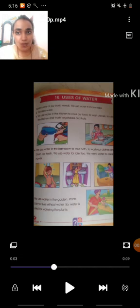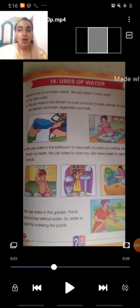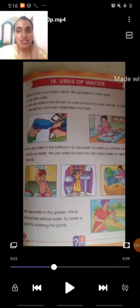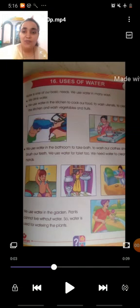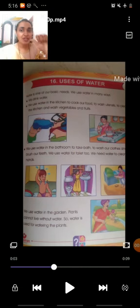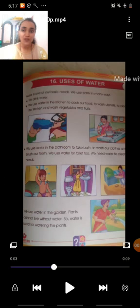Students, water is one basic need, right? Water is used in many ways. So, look at the picture. What do you see in the first picture? That one boy drinking water, right? We drink water. Without water, we can't live.